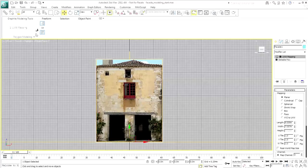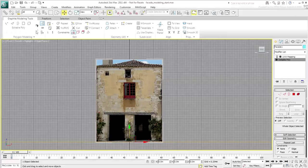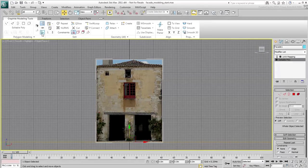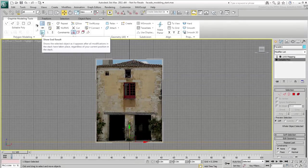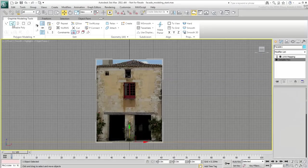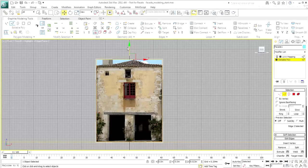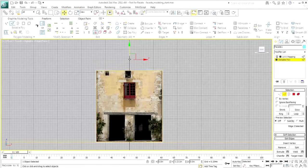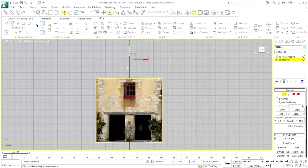Move down to the Editable Poly level, enable Show End Results and start editing vertices or edges. The trick appears to work.